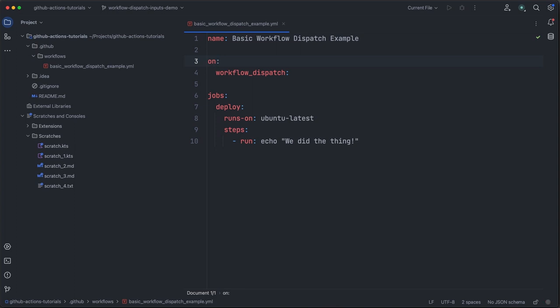We're going to start with the basic workflow dispatch example from our previous tutorial. This workflow can be started manually from the GitHub UI and will simply echo some output to the workflow logs.